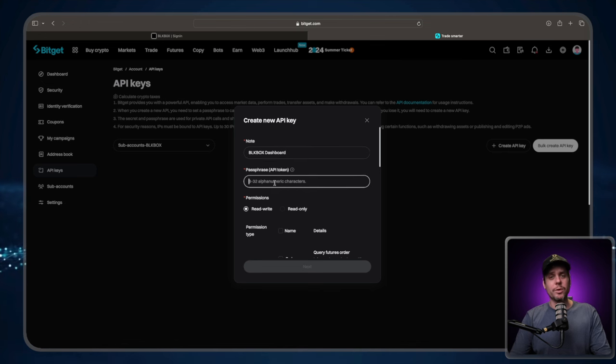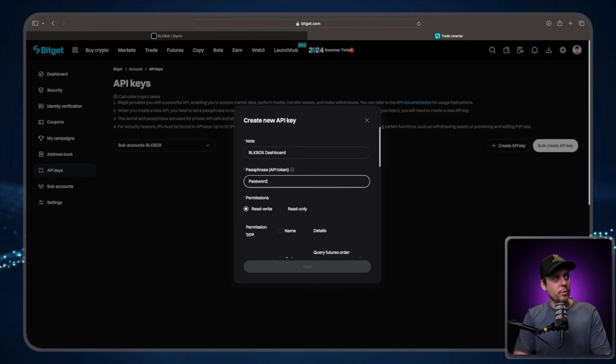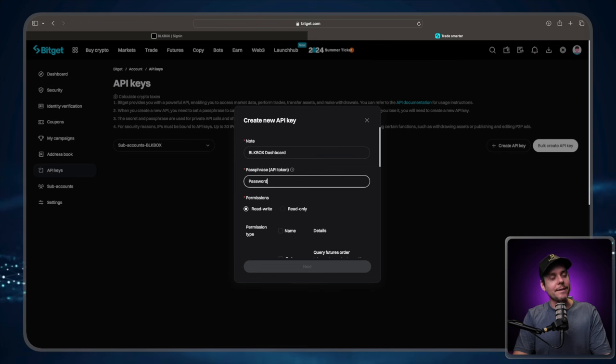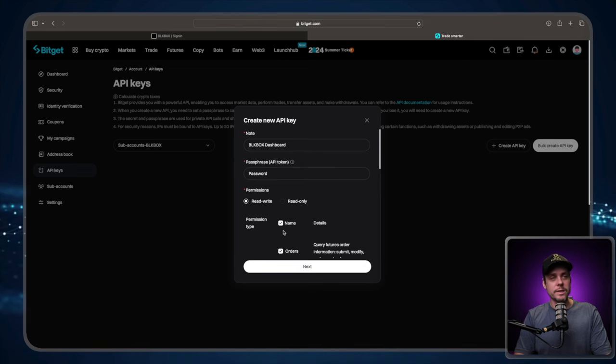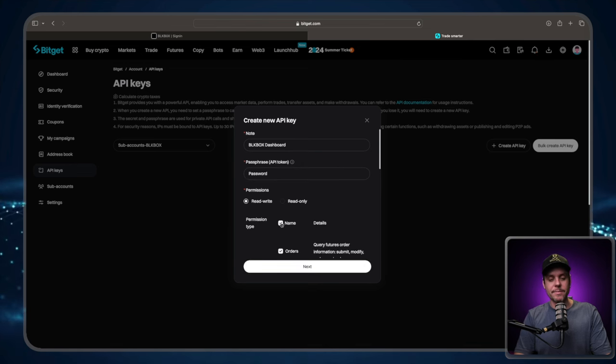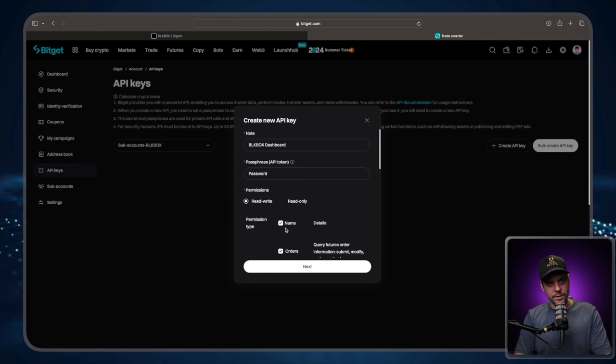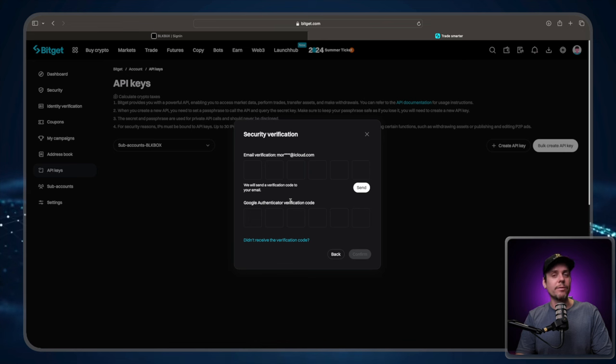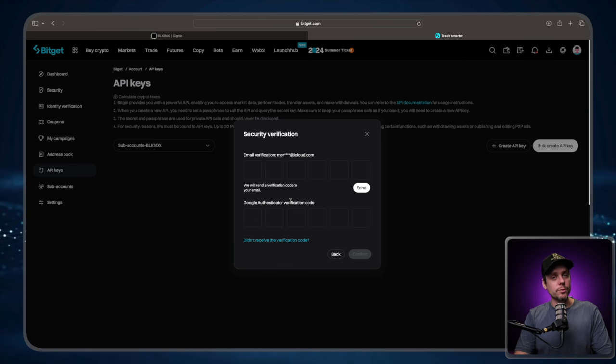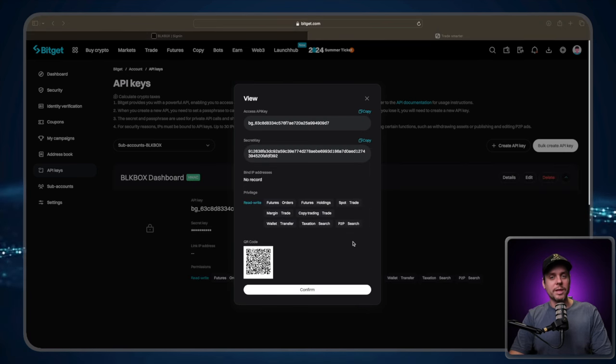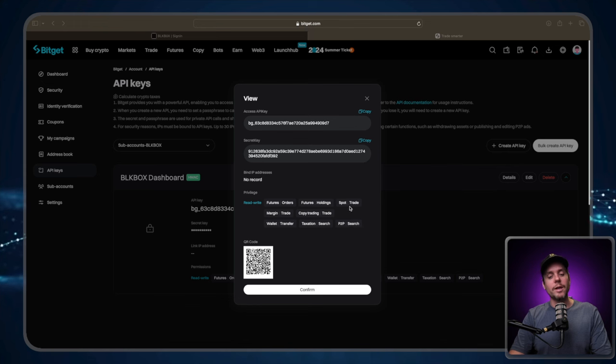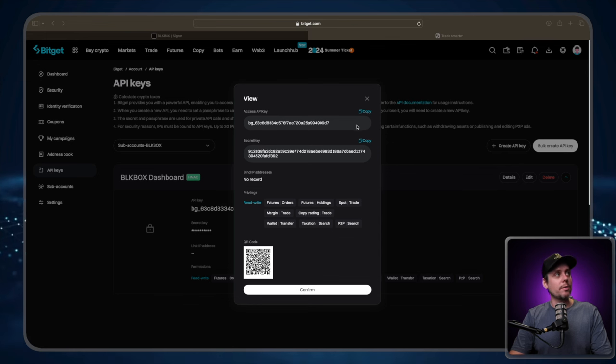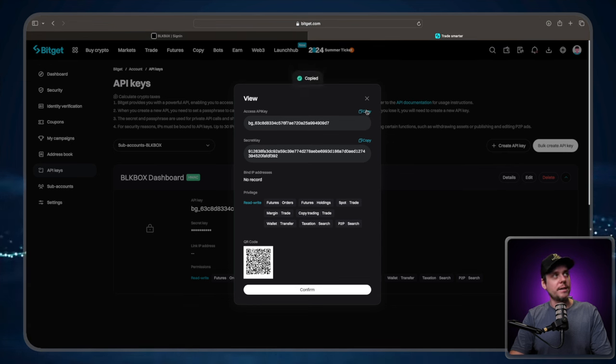And then we're going to create a password for it. I'm going to use the incredibly weak password, password. You need to come up with something a little bit more secure than that. This is strictly for demonstration purposes. Then we're going to go down to the permissions and we're going to select name. And that's going to select all of the permissions. We are again going to be prompted for security verification, where we are going to get an email verification code, as well as a Google authenticator code. Once we've completed the security verification, we're going to go to this next window here that's going to provide us with our API key, as well as our secret key.